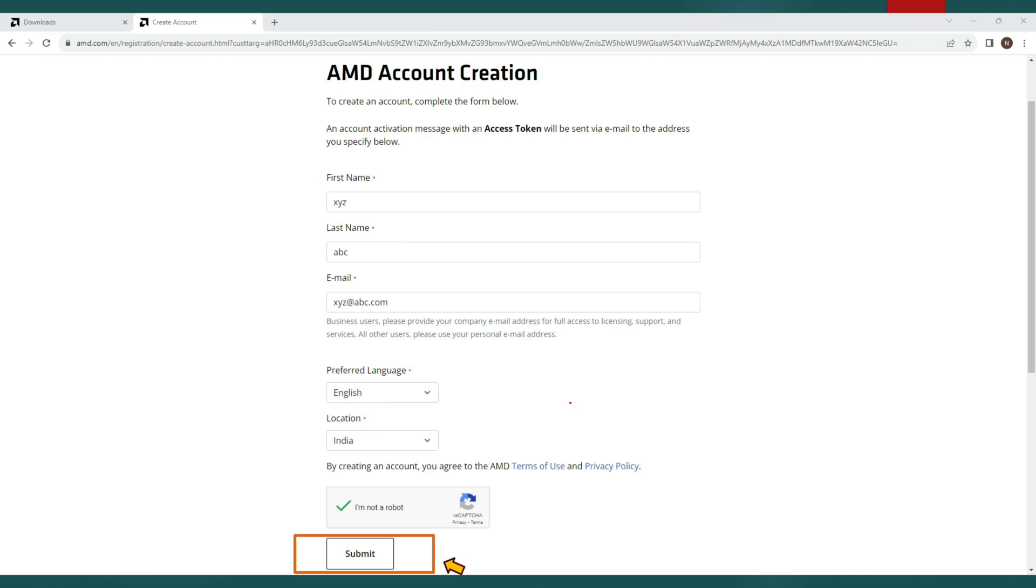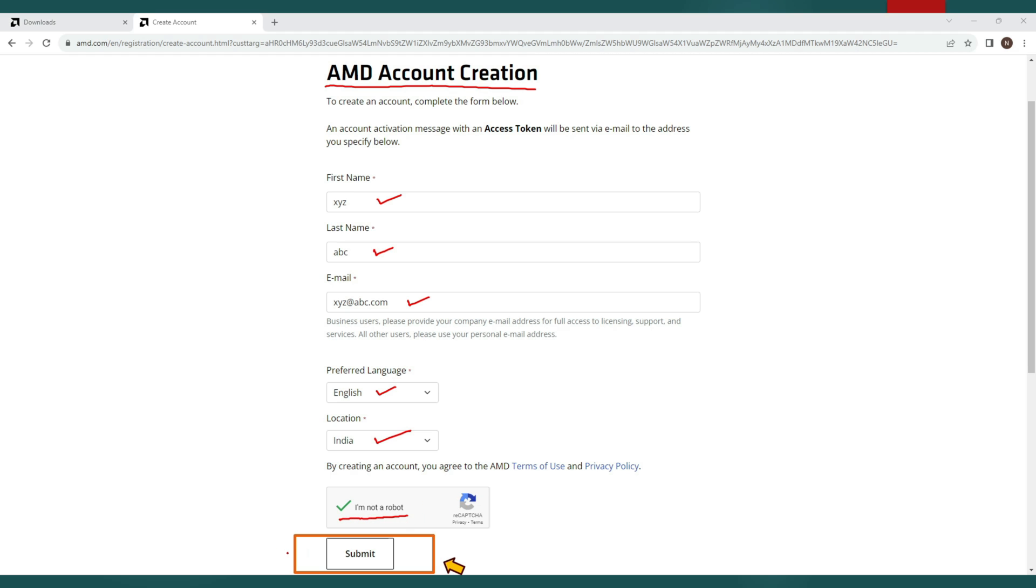This is AMD account creation page. You need to fill some of your basic details here like your first name, your last name, your email id, preferred language, your location. In the last just complete this simple captcha task and click on I am not a robot and then click on the submit button at the bottom.